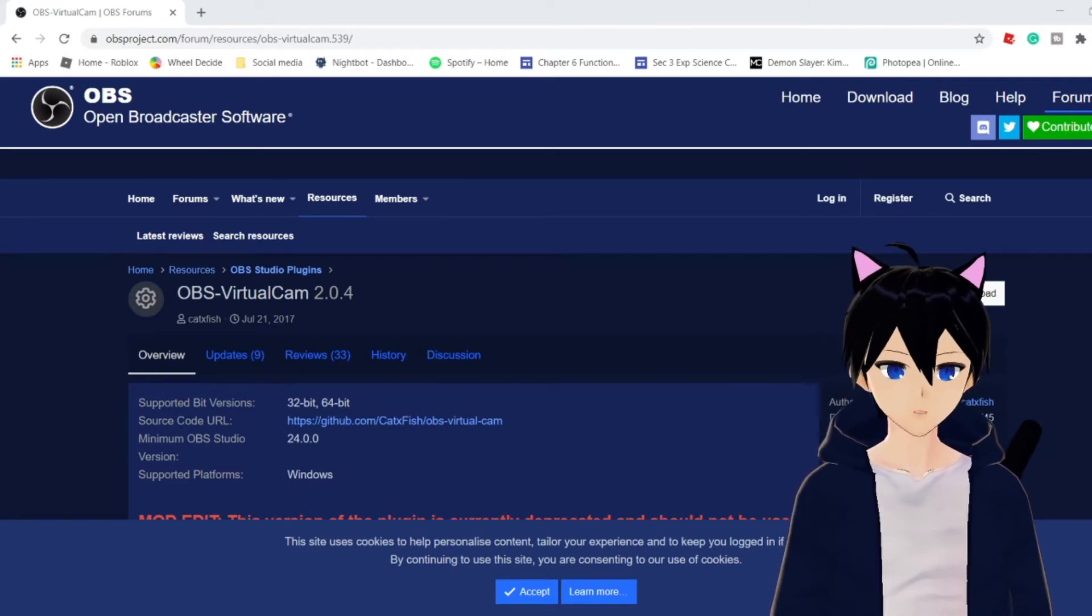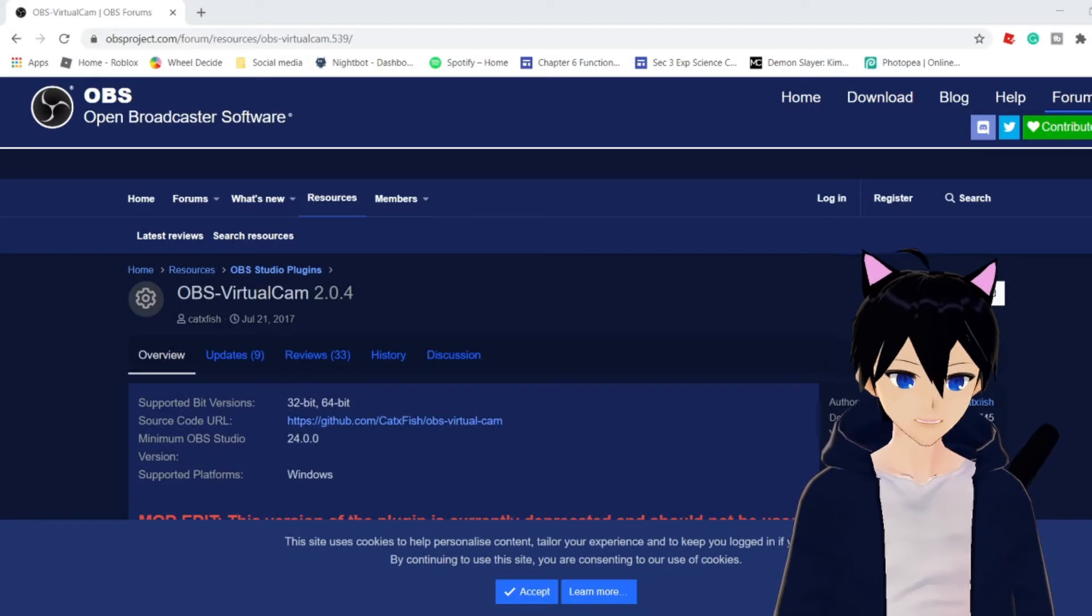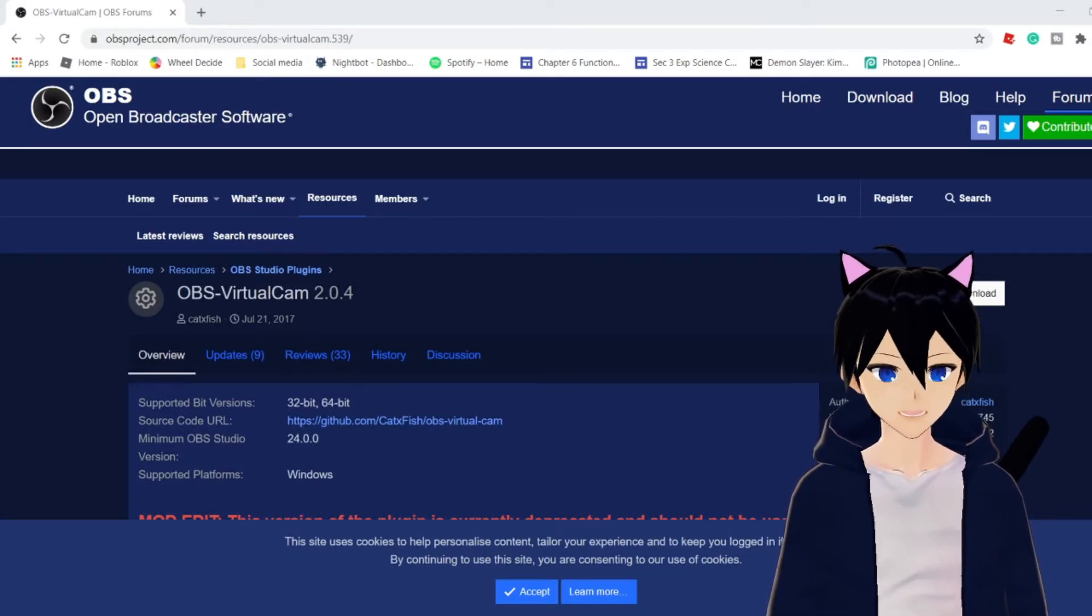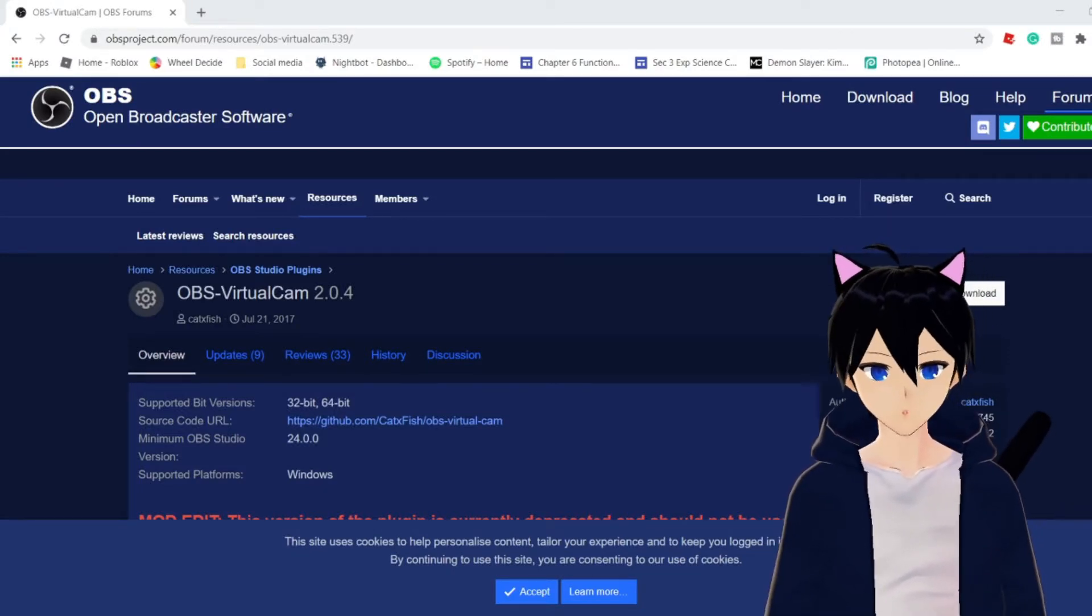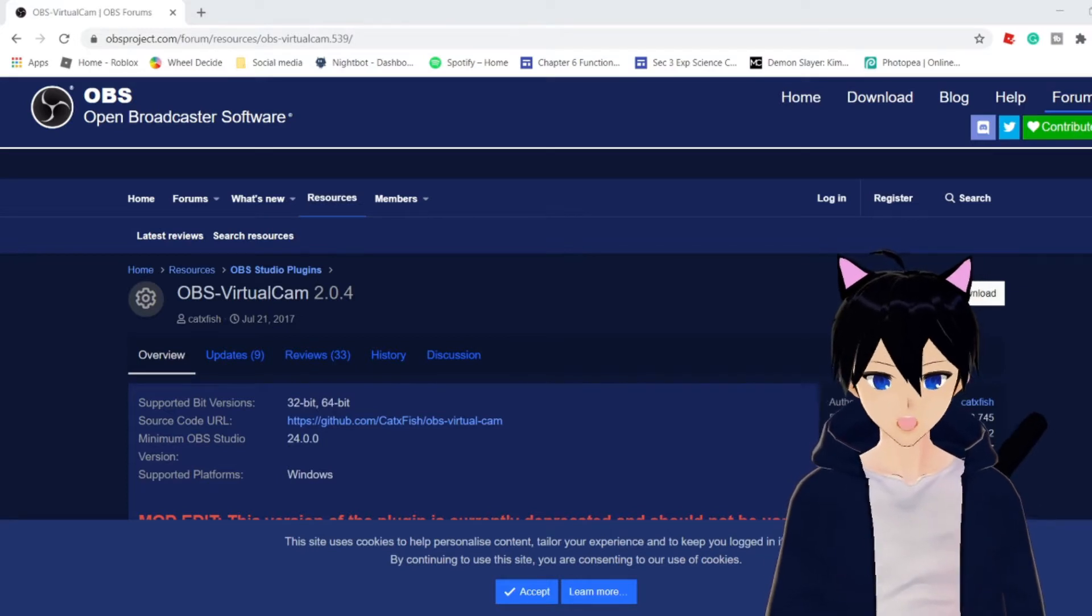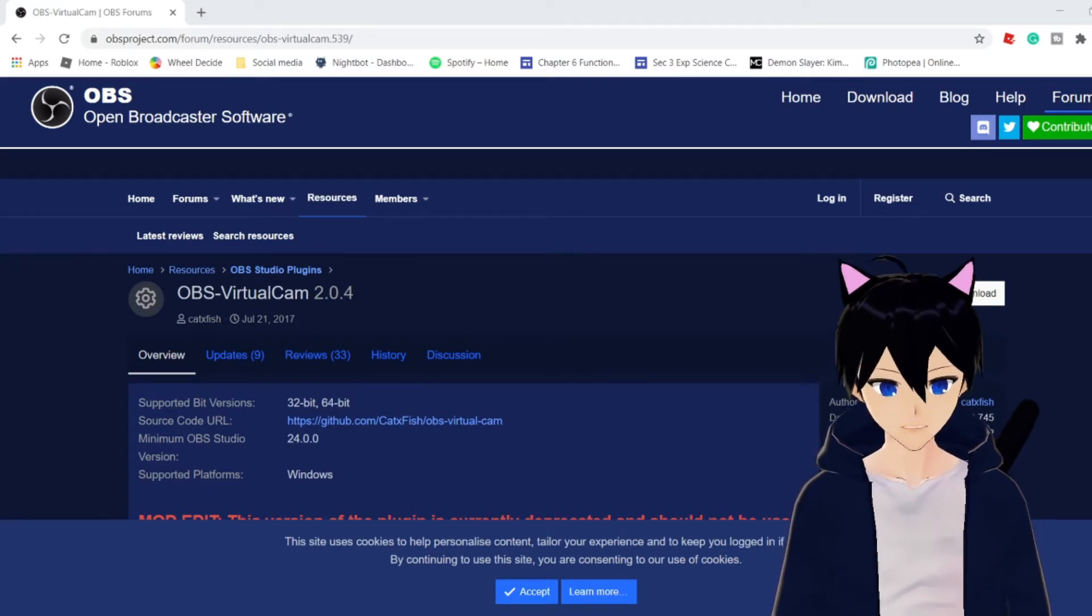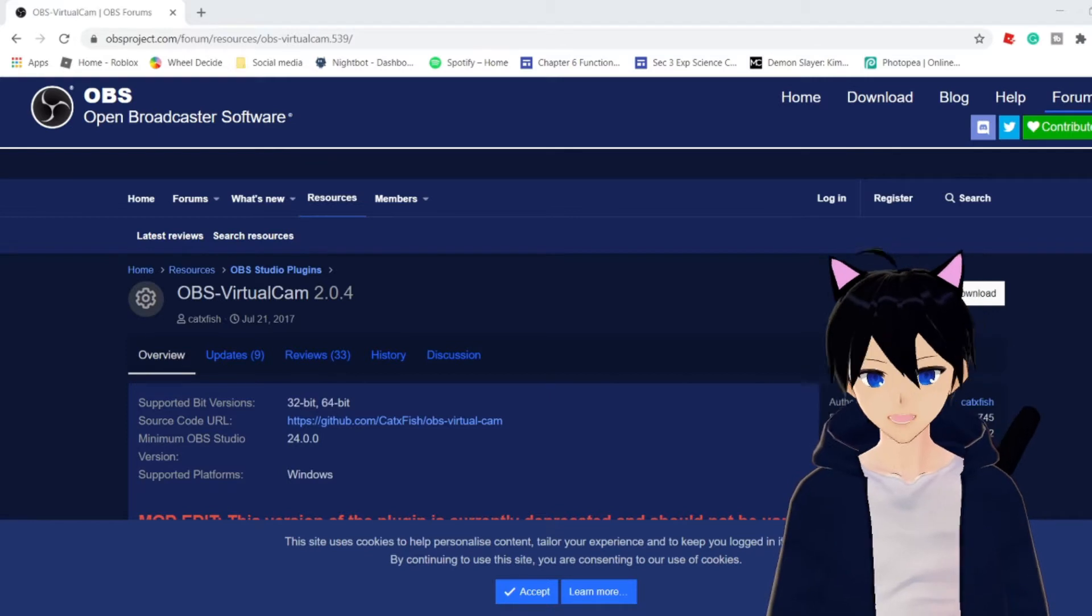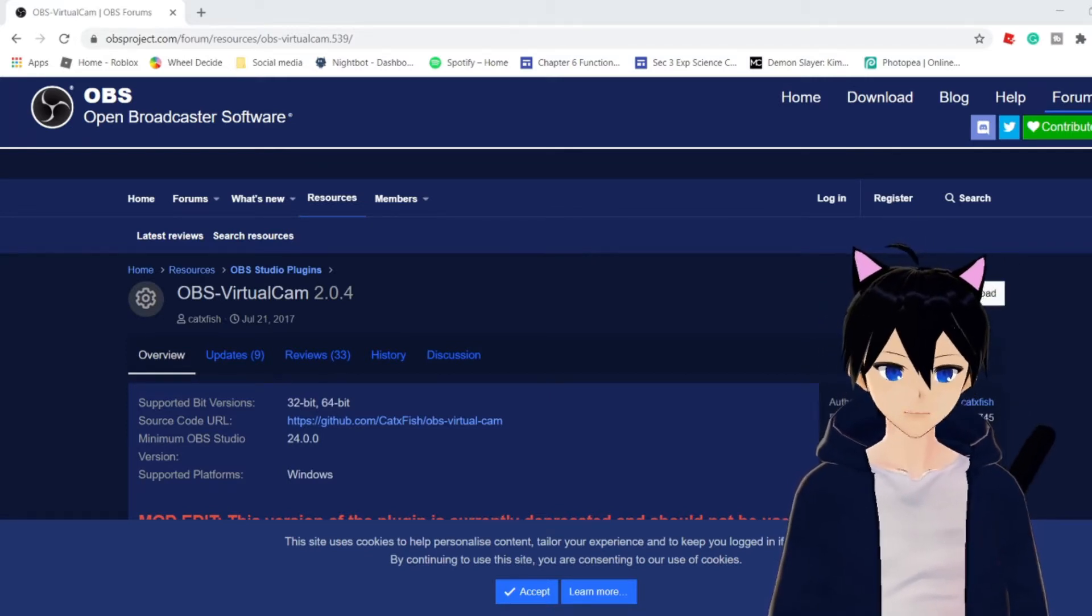It's basically an input, and what this input does is that it helps to share your OBS screen into the camera. It sounds complicated, but let me demonstrate it to you.